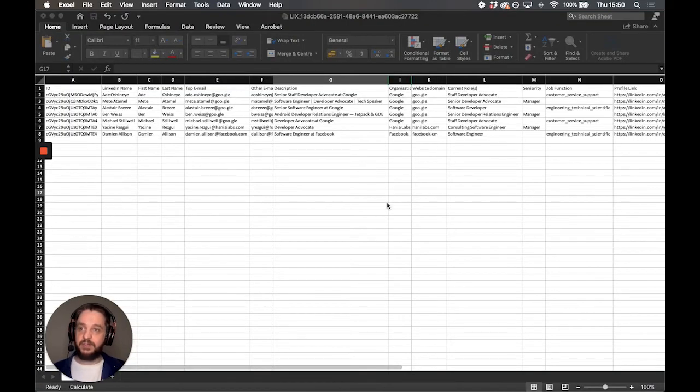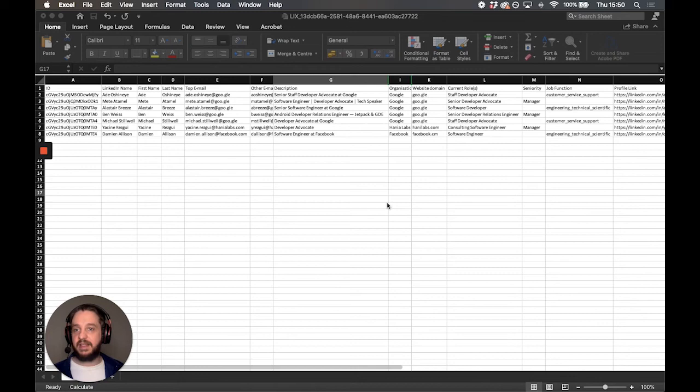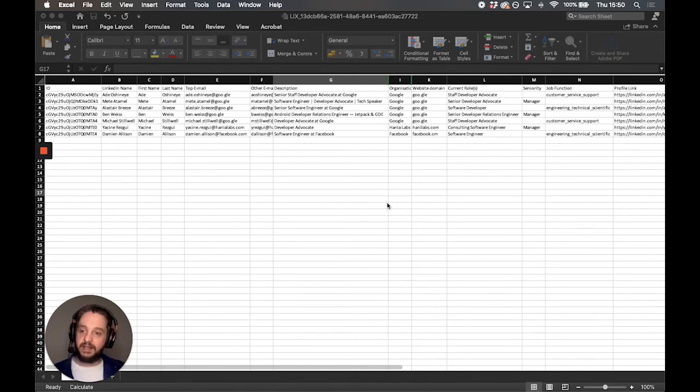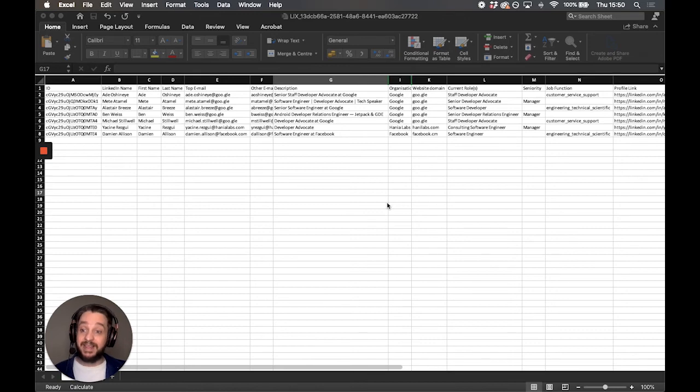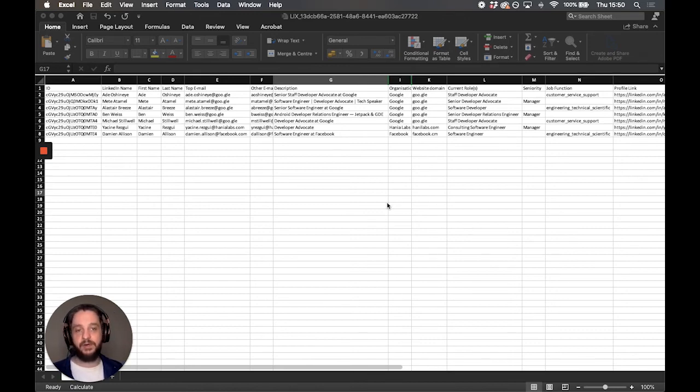This is your exported document. As you can see it's got the ID, LinkedIn name, first name, last name, email, description. It's pulled so much great data from that page. You can do this up to about 10,000 rows of data per day depending on which account you are on.